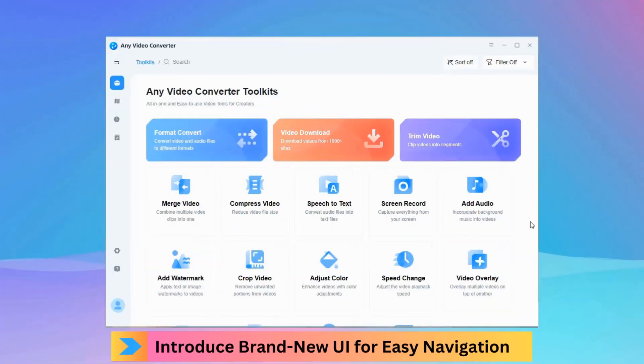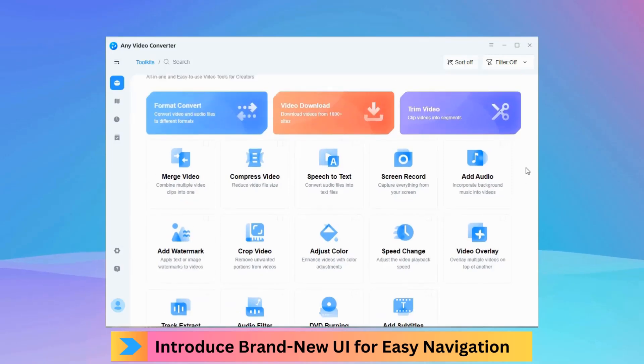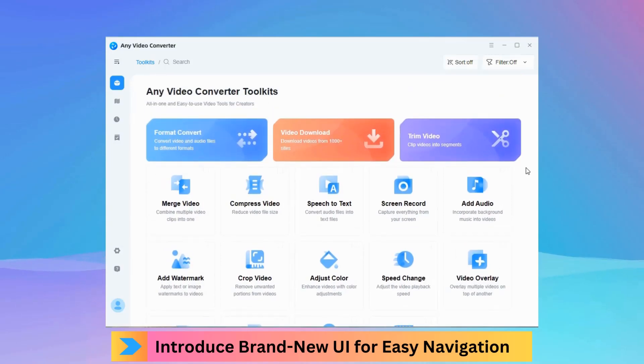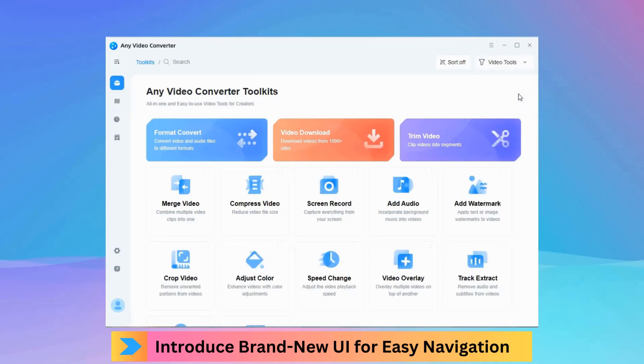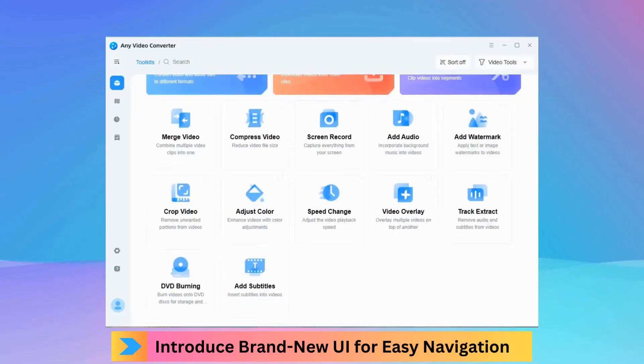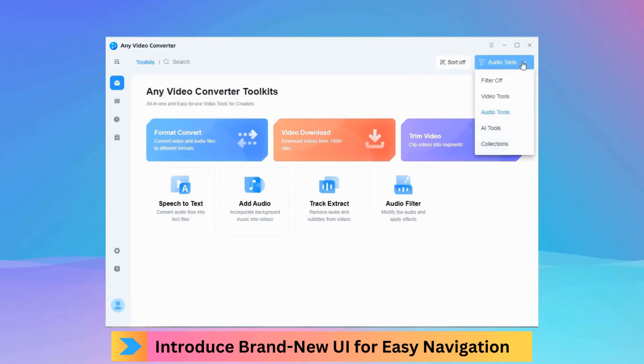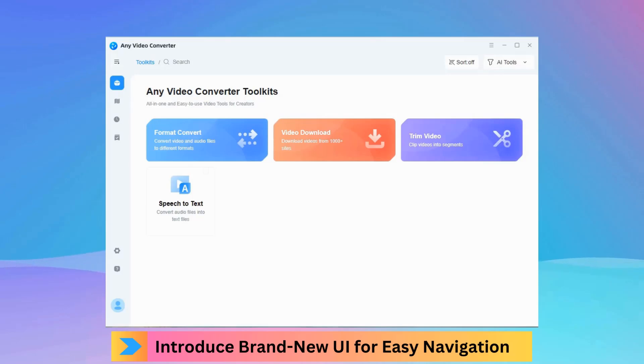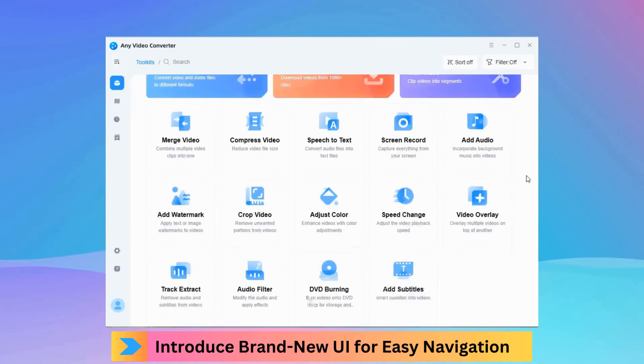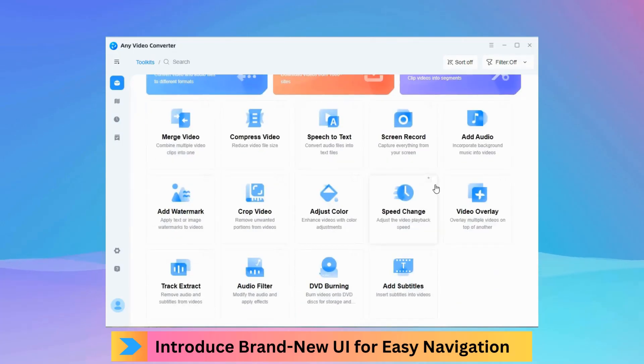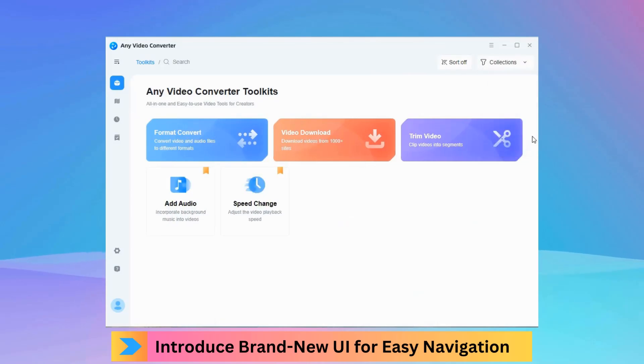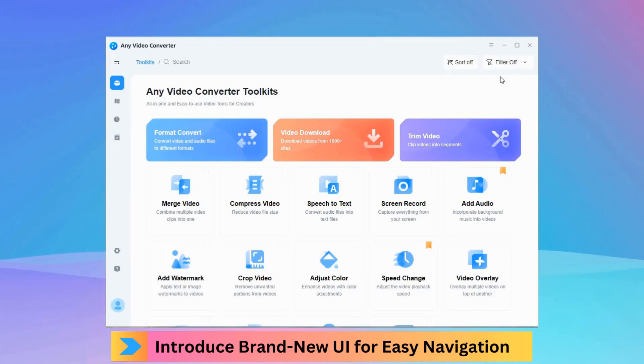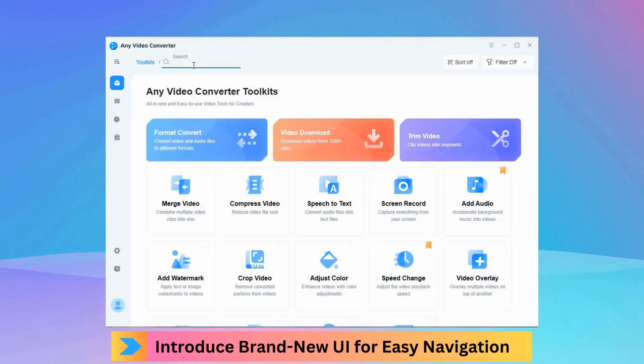Version 9.0.0 introduces a completely redesigned UI for easy navigation. You can filter tools in different categories, add frequently used tools to a favorites collection for faster access, sort tools in a satisfactory order, and search for specific tools by entering keywords.